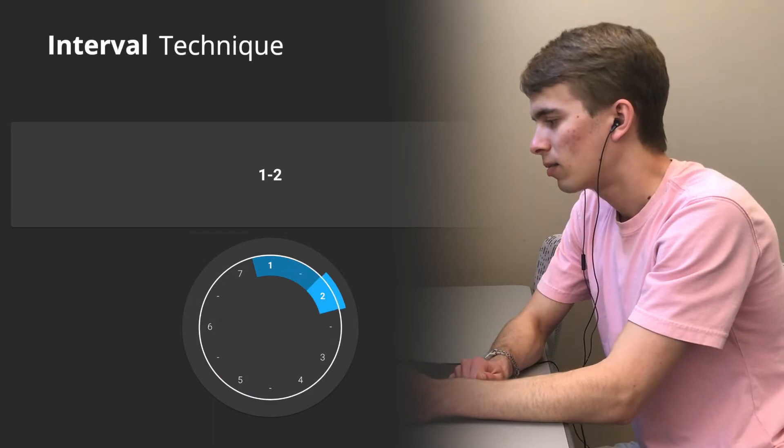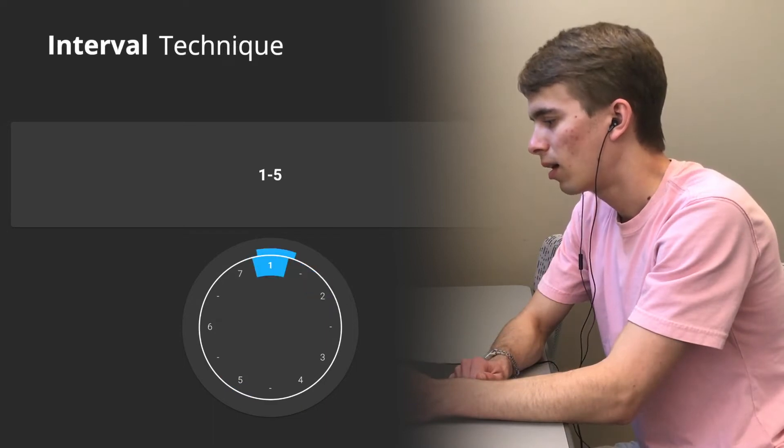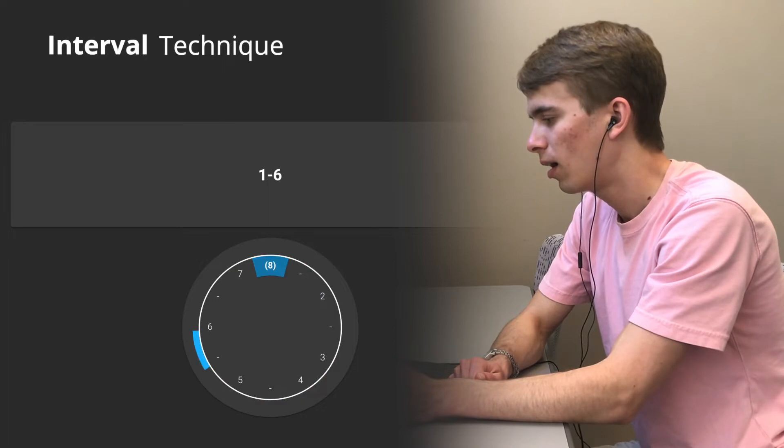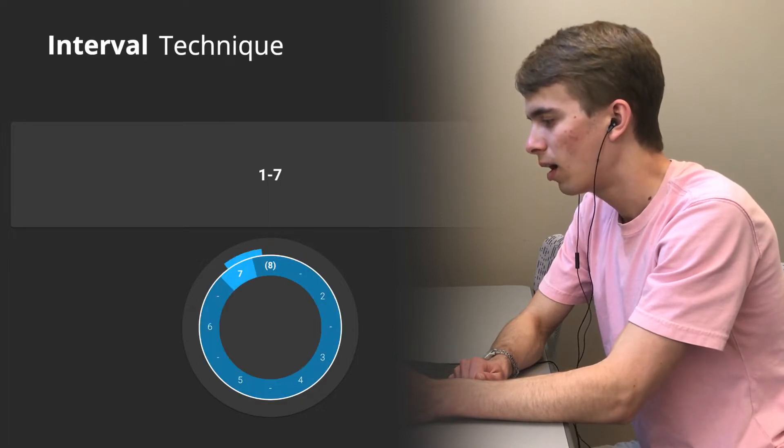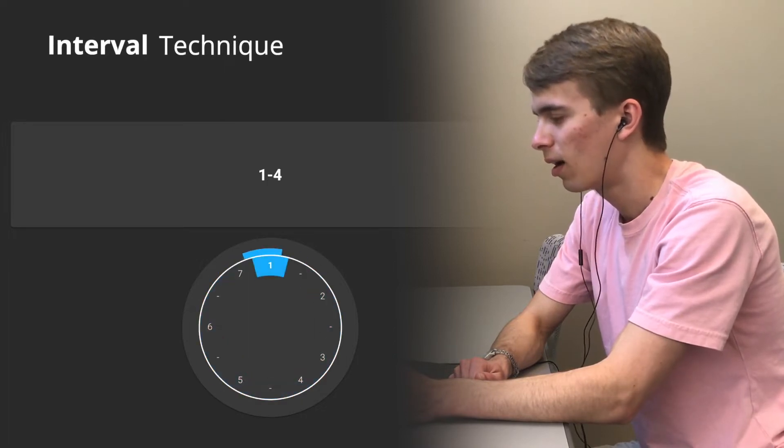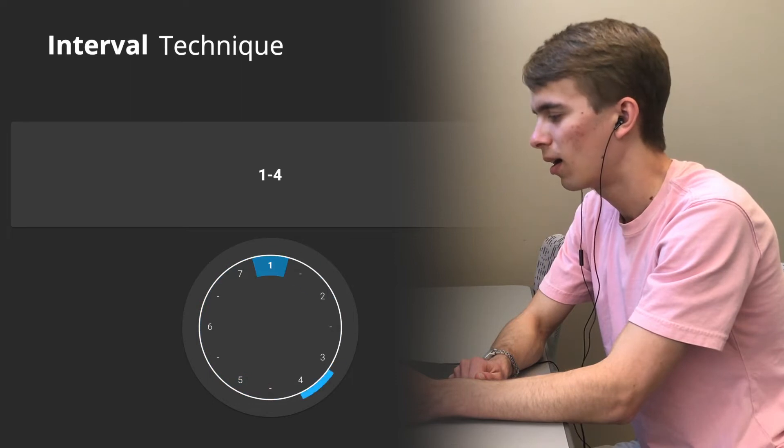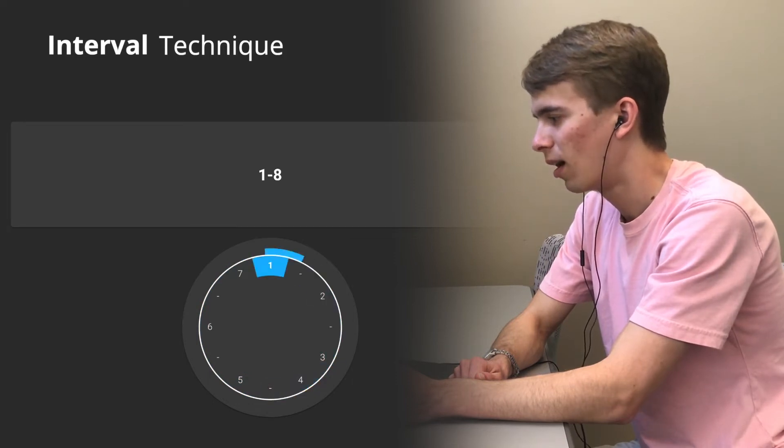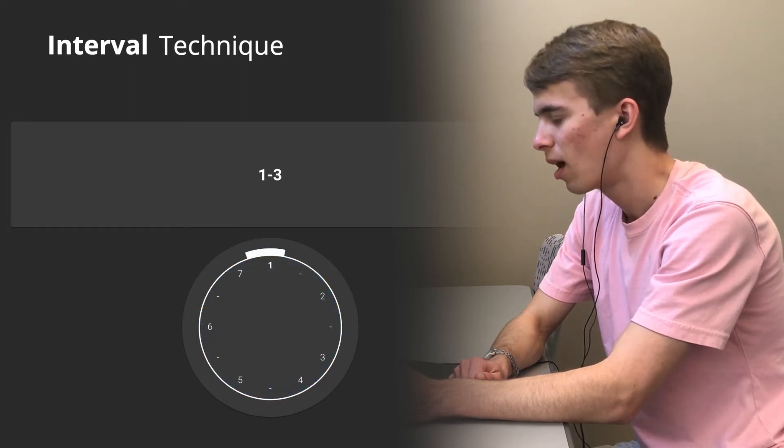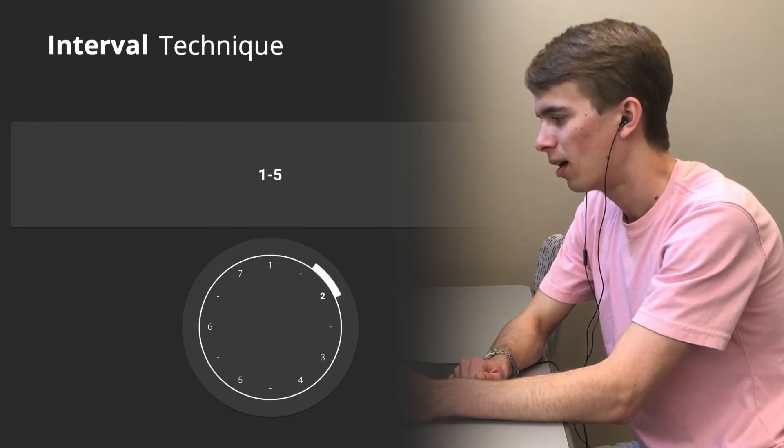The interval technique involves singing two notes in sequence. The visualization shows a blue arc from the first to the last note recognized. For simplicity, we only evaluate seven intervals that ascend from the tonic, note one.